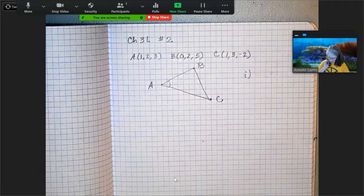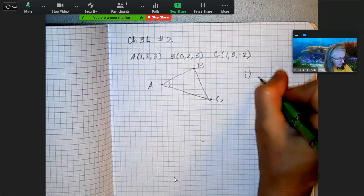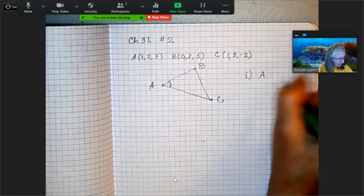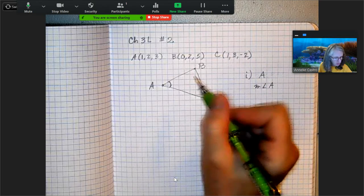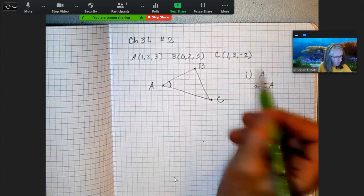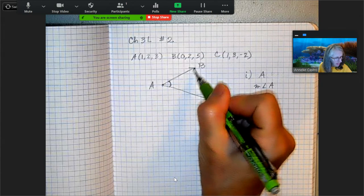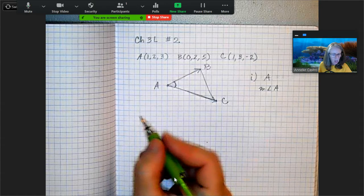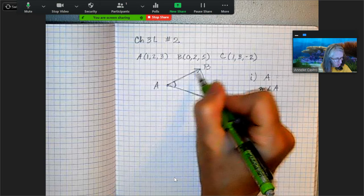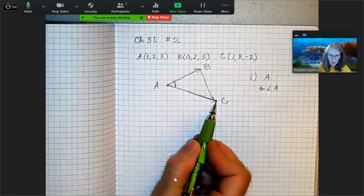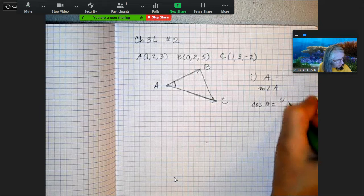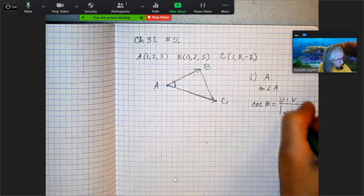The first question says state which two vectors you could use to find the angle at a given point. For part (a), it asks for the angle at point A. To find the measure of angle A, I need to find the angle between two vectors — vector AB and vector AC — using the formula: cosine theta equals u dot v divided by the magnitude of u times the magnitude of v.